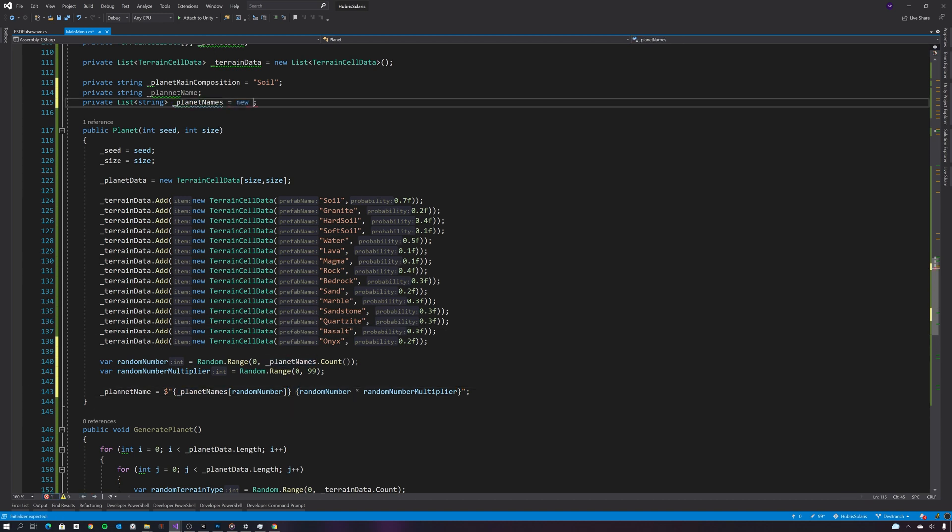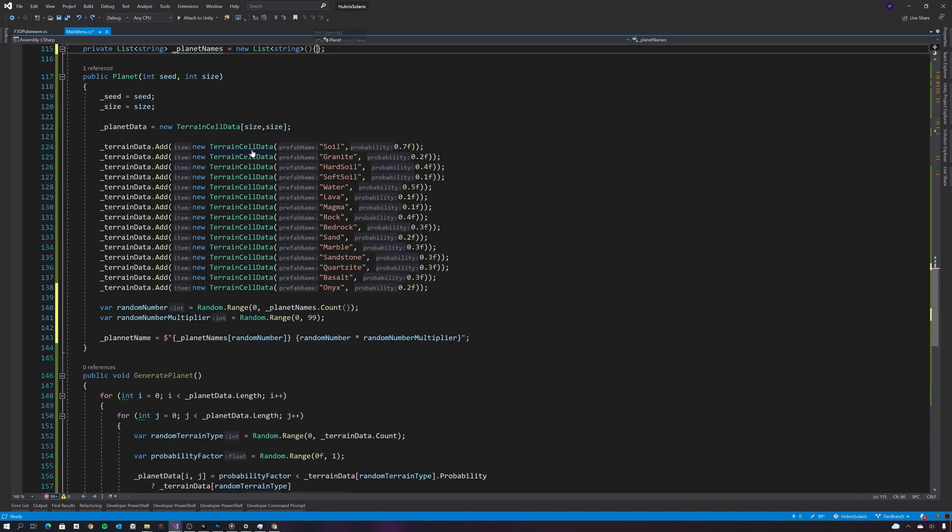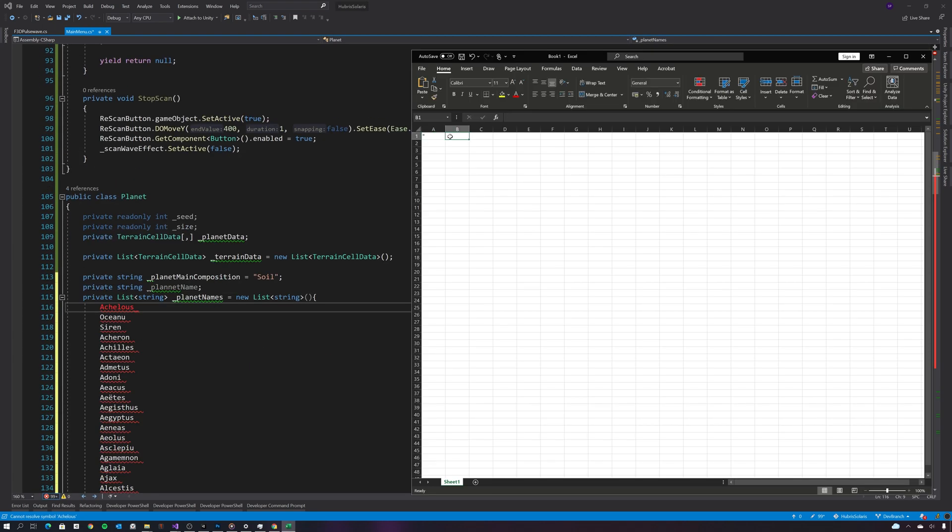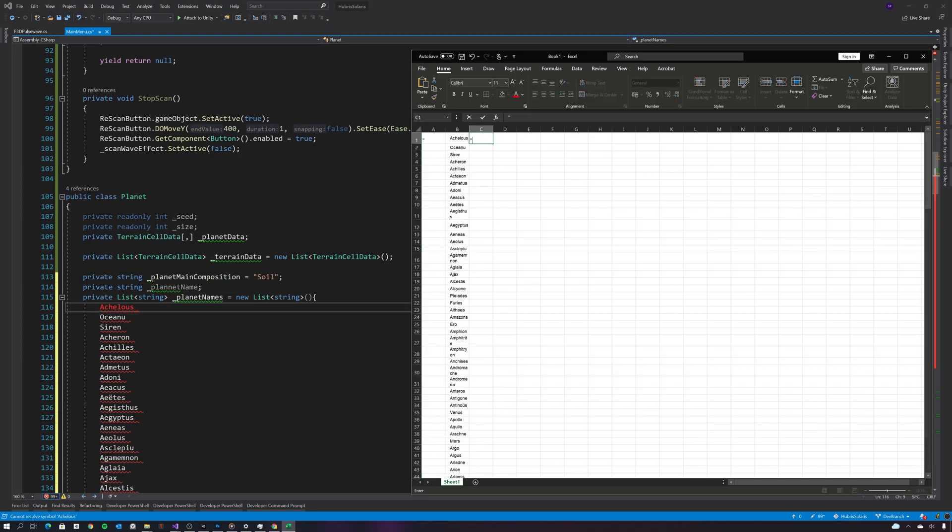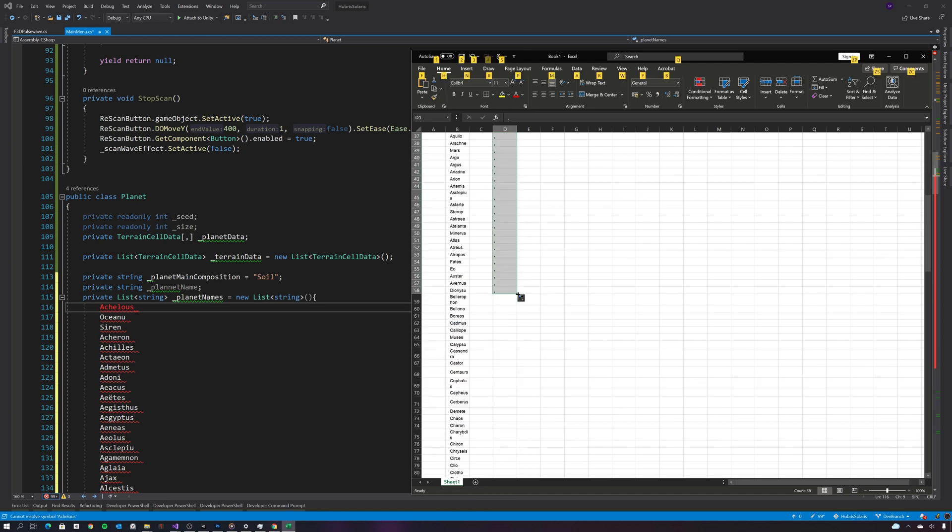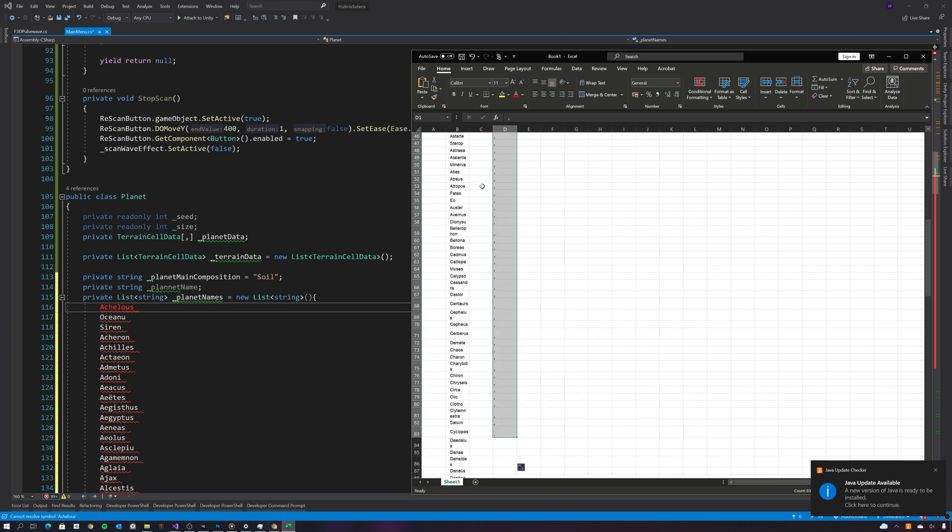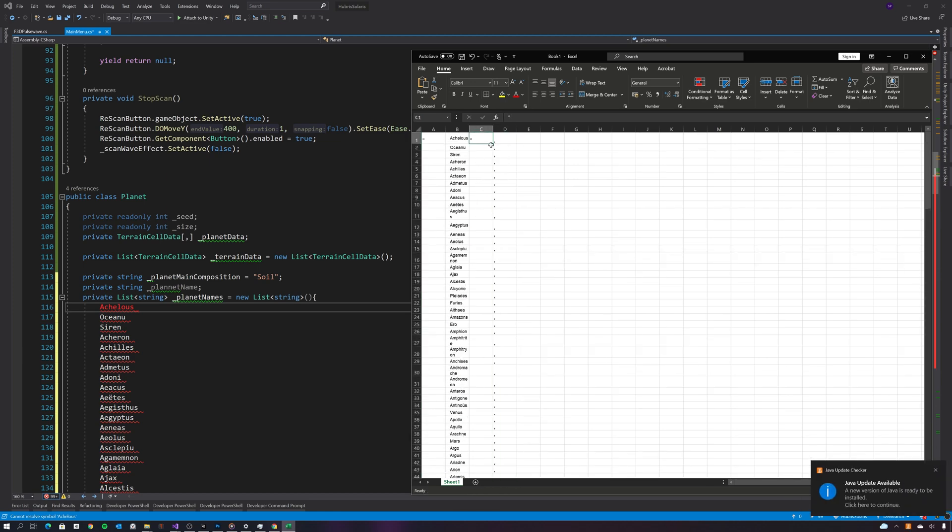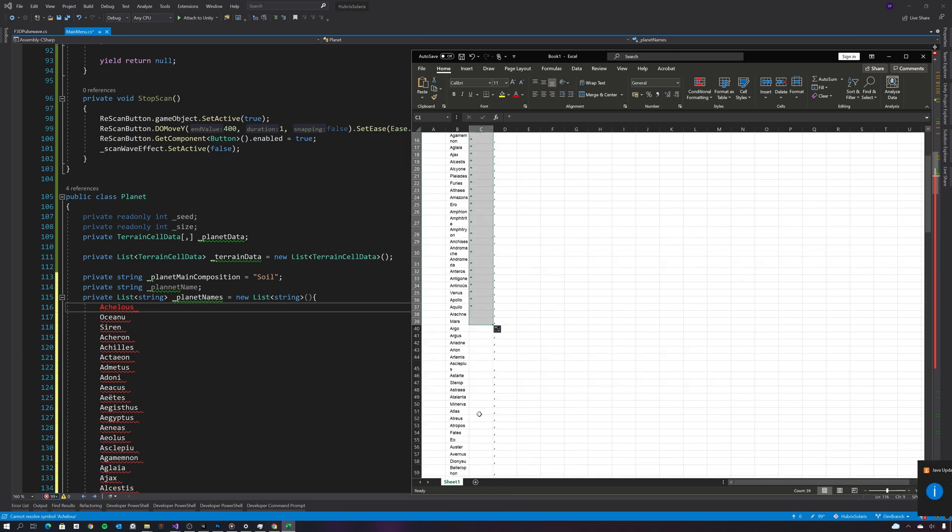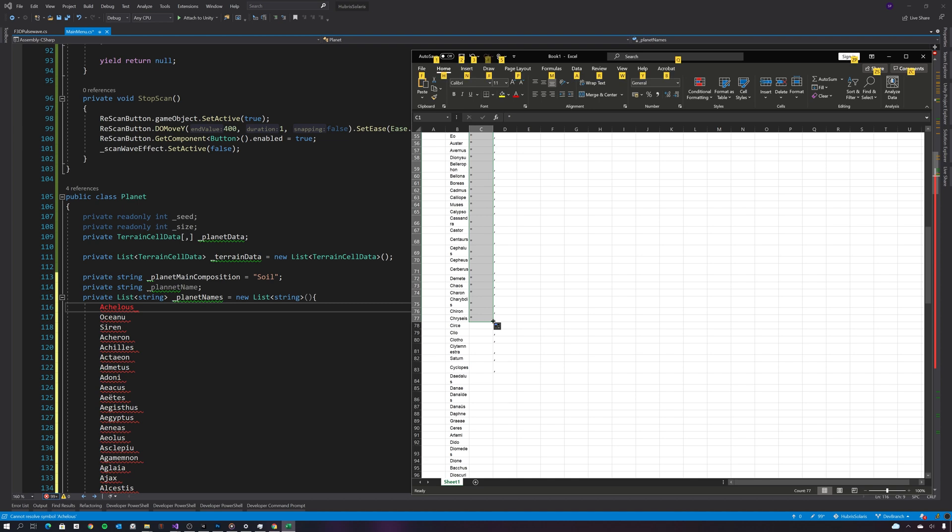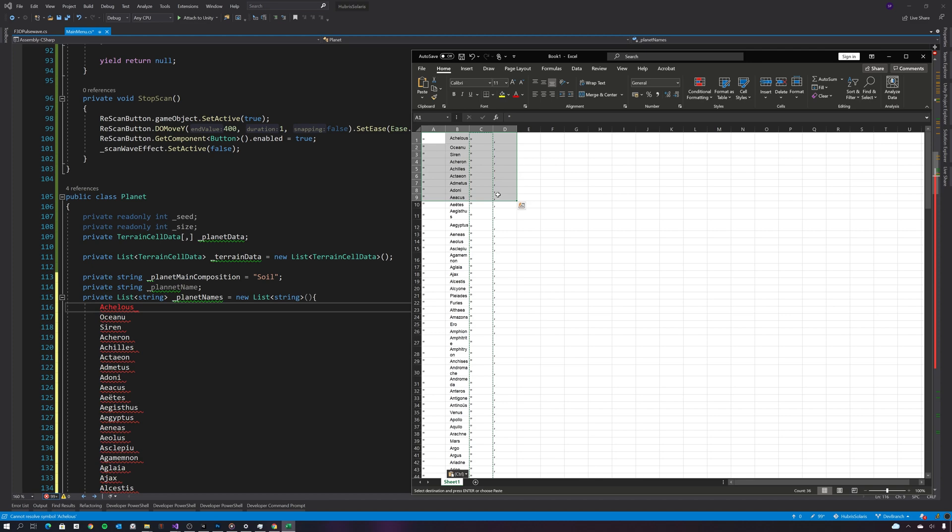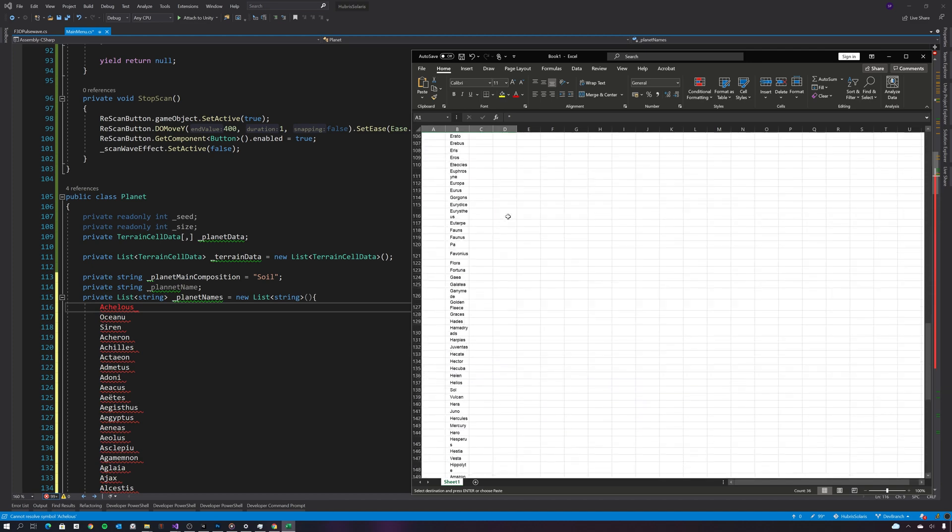Okay, so what I've done is gone to Google and found a whole bunch of planet names. So I've just dragged them into Excel and I'm going to crudely create the code for these planet strings. And for now I'm just going to copy these into the planet class.